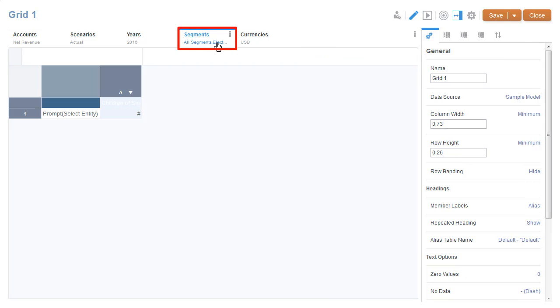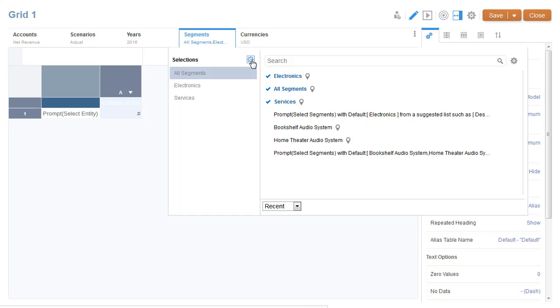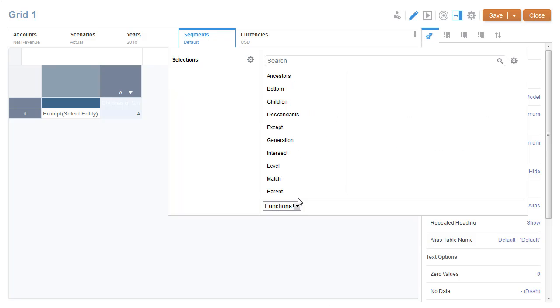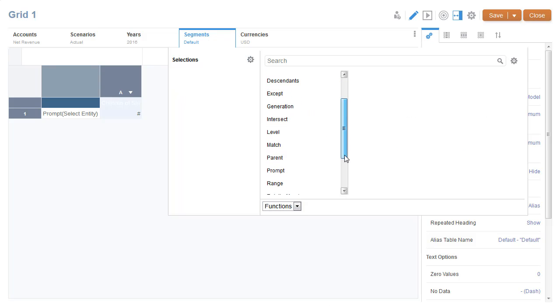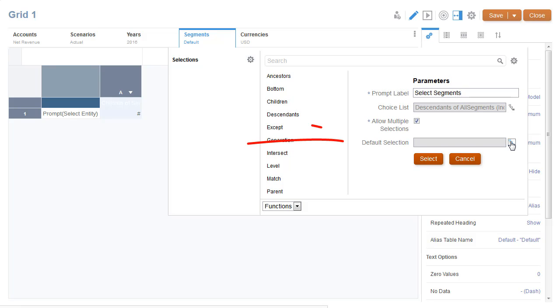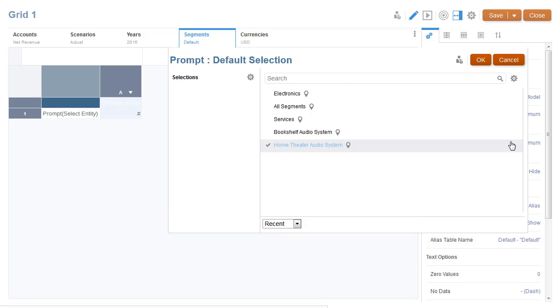Lastly, I'll define a prompt for the segments dimension in the POV for use with printable pages. In this case, I'll set the default selection.